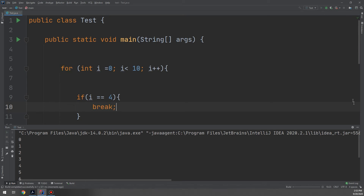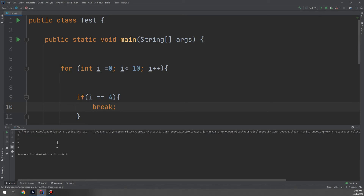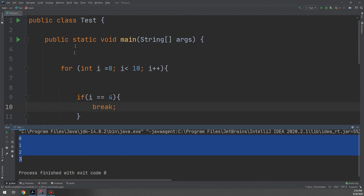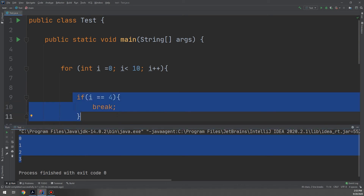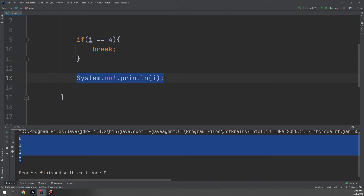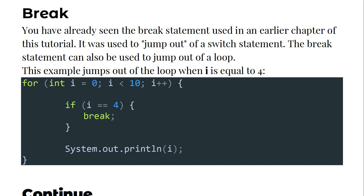You can see it now prints 0, 1, 2, and 3. When i reaches 4, it checks the condition — if i equals 4, then break — and exits the loop. So the print statement for i equal to 4 is never executed. That is how the break statement works.